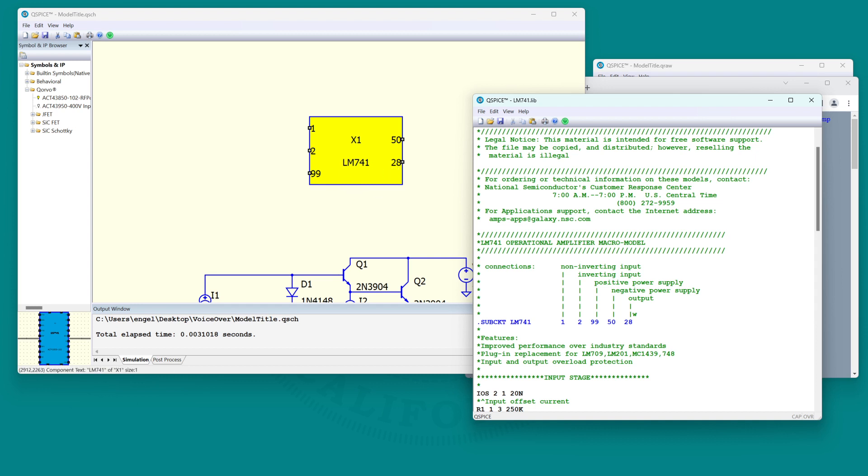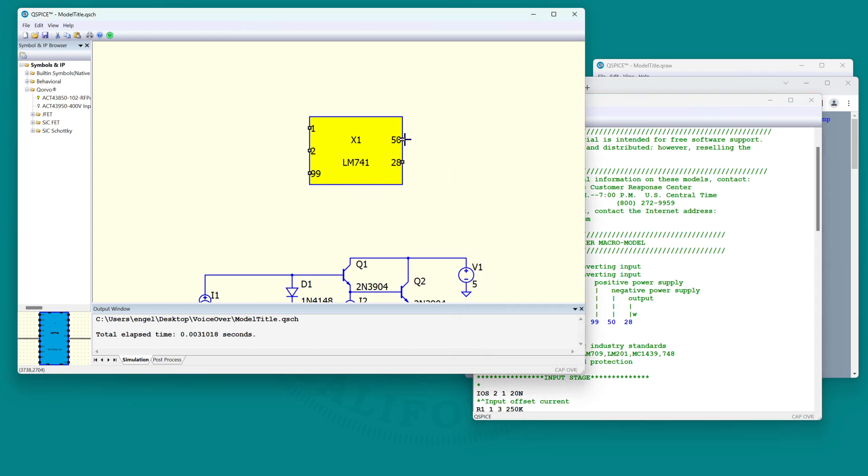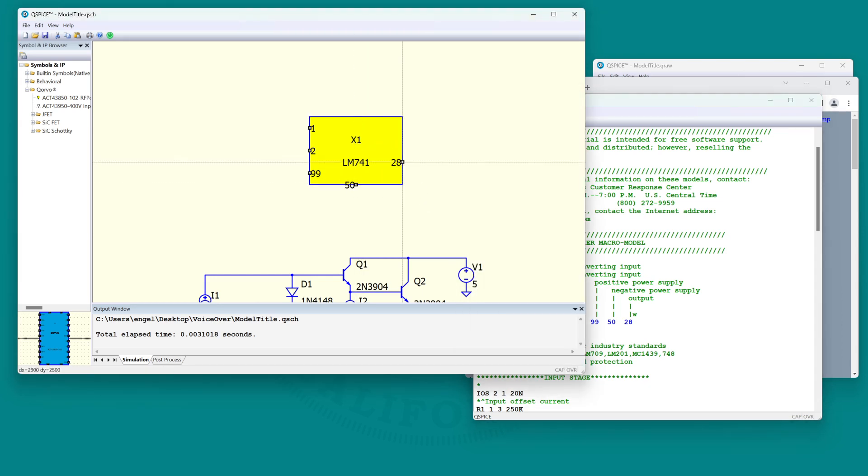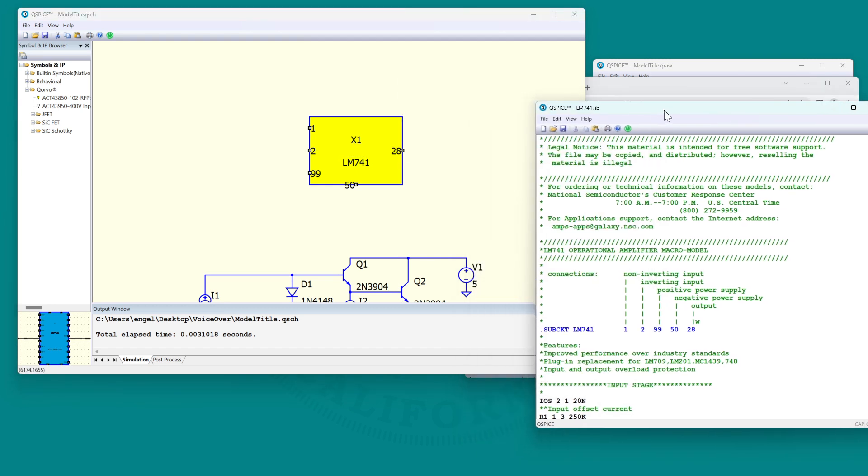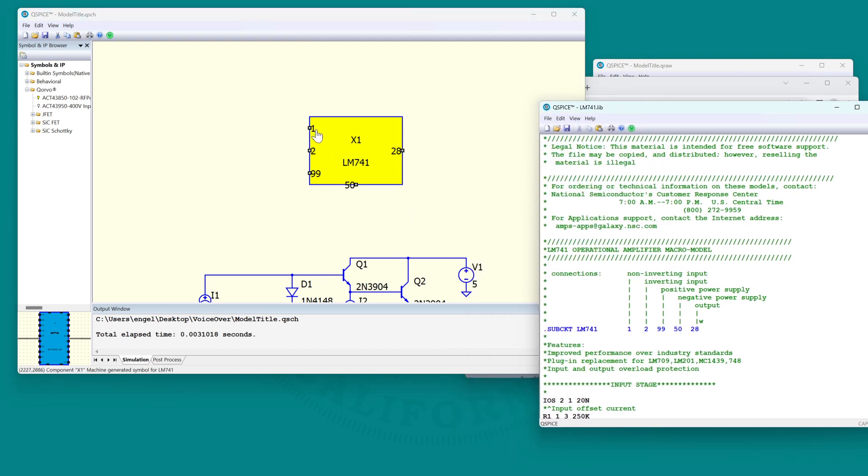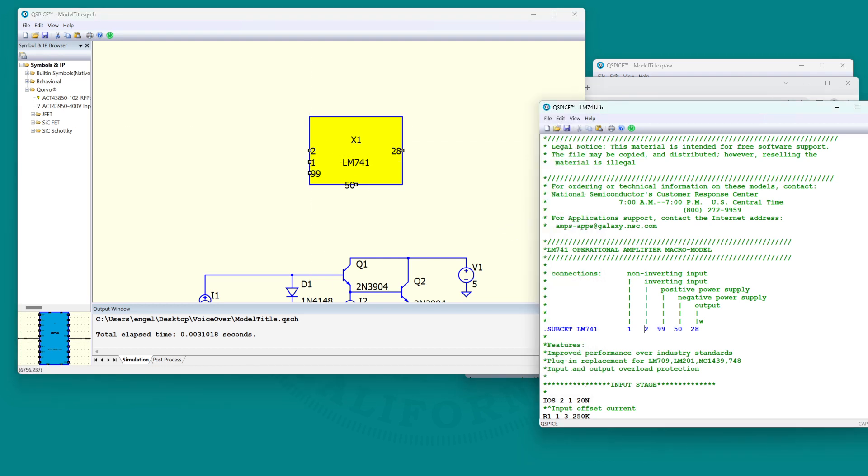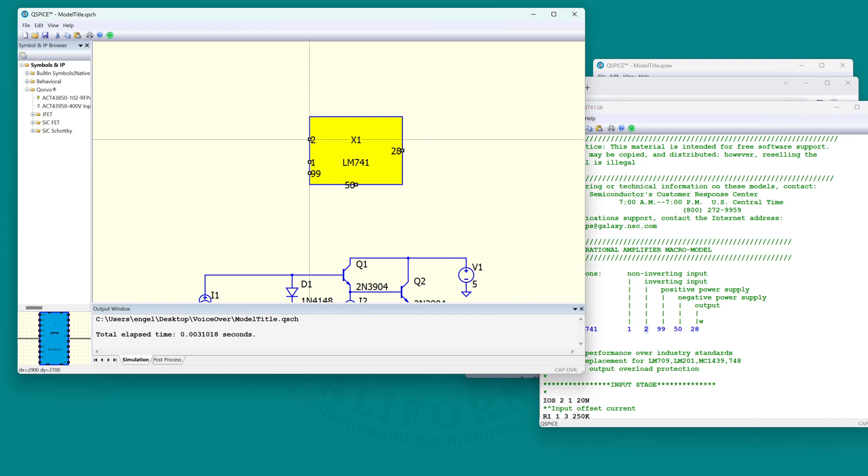Now we can rearrange the pins. We can make this box look a little bit better. Like 50 is the negative supply. Let's put that on the bottom. 28 is the output. That can stay on that side. The non-inverting input is 1. I usually like the non-inverting input below the inverting input. The inverting input is number 2 here. So let's put that higher. And 99 is the positive supply.